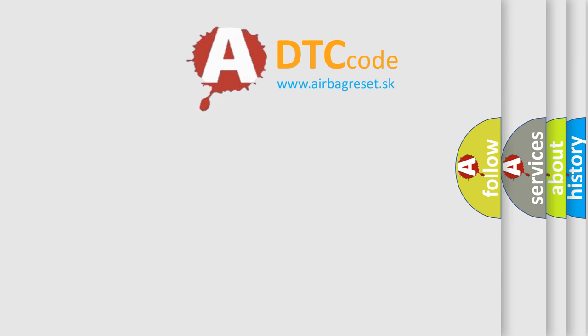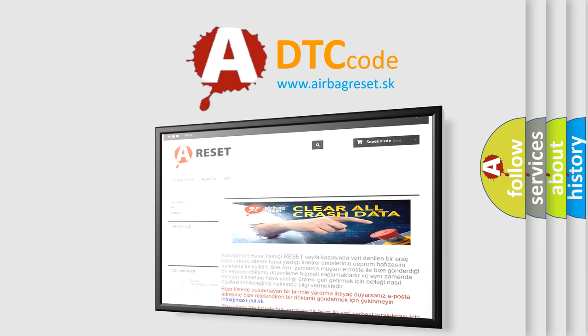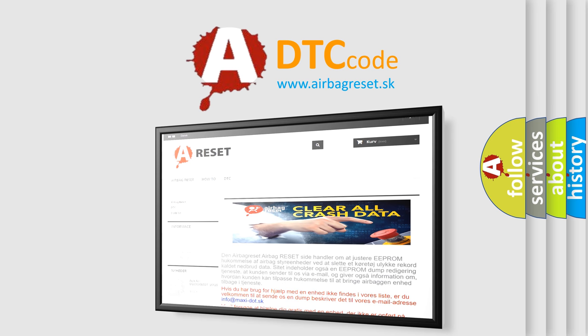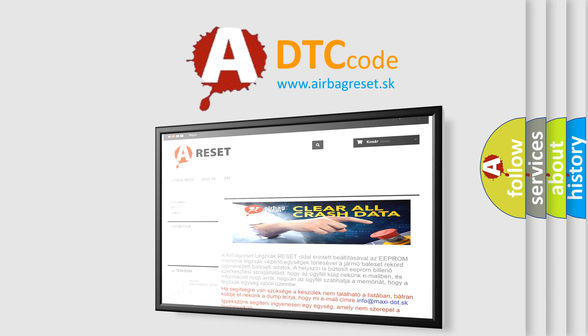The Airbag Reset website aims to provide information in 52 languages. Thank you for your attention and stay tuned for the next video.